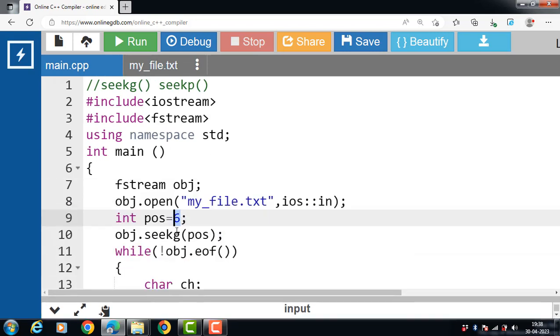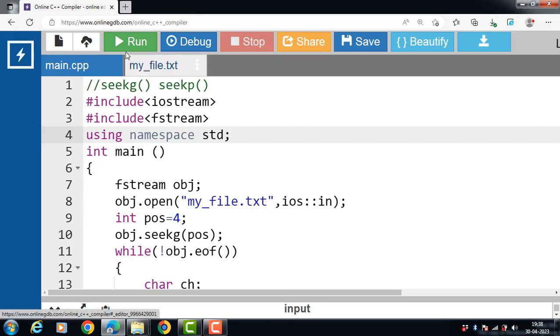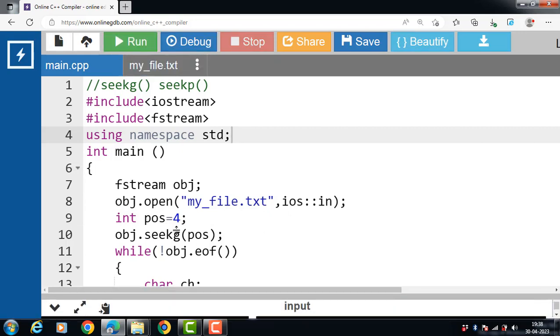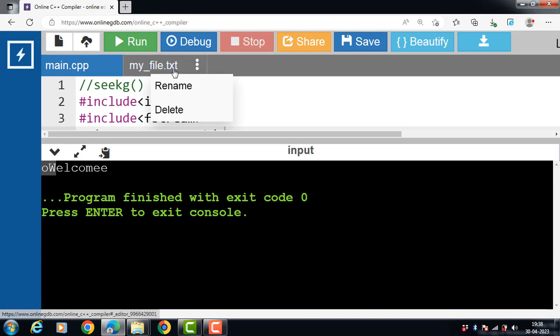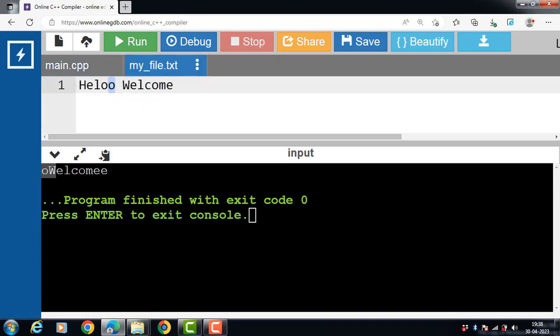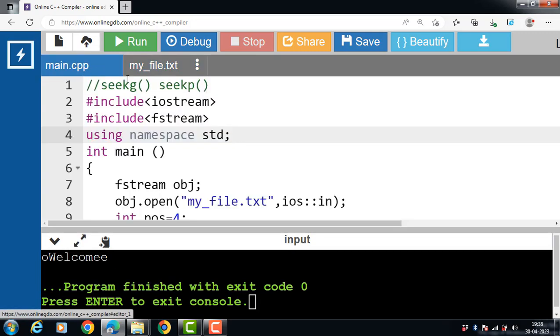If the value of position is 4, in this case reading starts from position 4. This is all about the seekG function in C++ file handling.